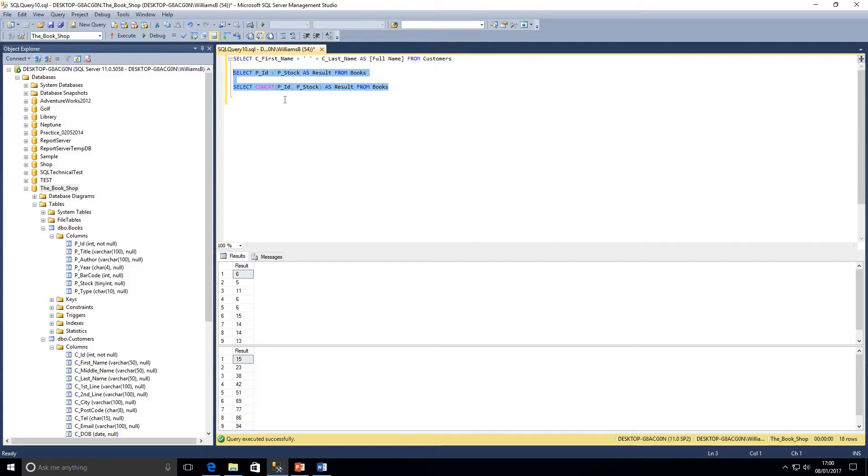So the first one is adding our ID to our stock to give us one number. The second one is actually just pushing those two numbers together to give us the result.